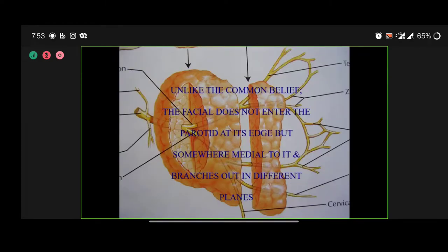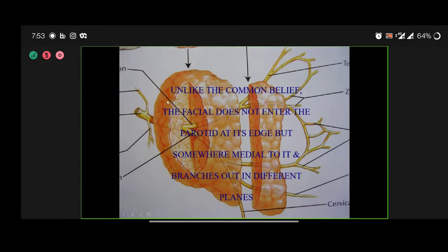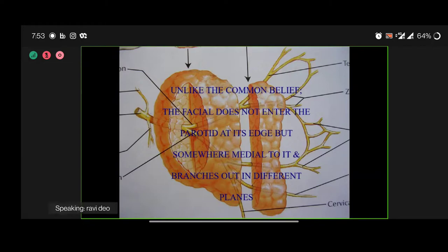This is probably the most important slide for beginners: unlike the belief that the facial nerve enters at the edge of the parotid, so much of the parotid trunk is actually outside the parotid gland — it is only at the very end that it enters. Unlike common belief, the facial nerve does not enter the parotid at its edge but somewhere medial to it, and branches out within. Also very important: the branching of the facial nerve is not in the same plane — it branches out in different planes, not a flat two-dimensional spread.